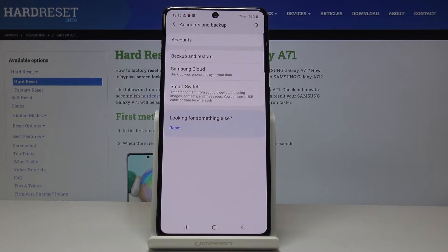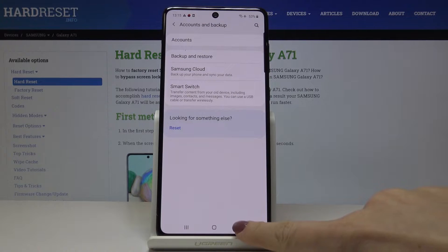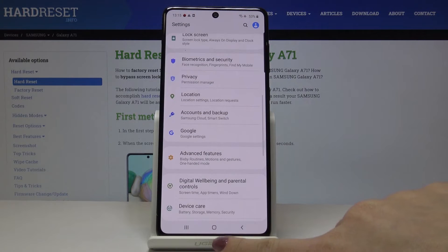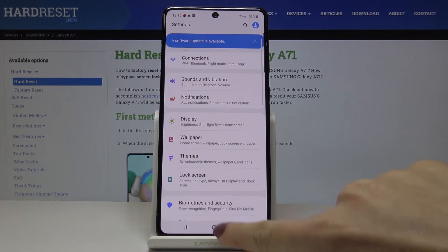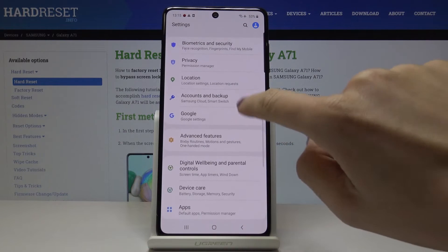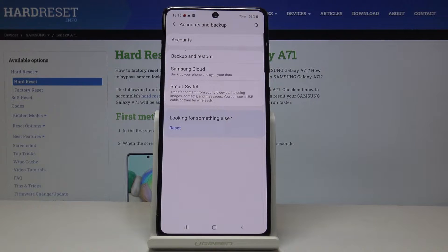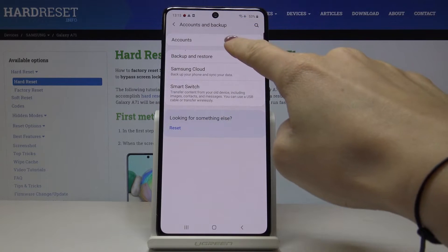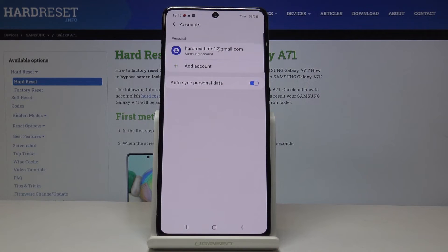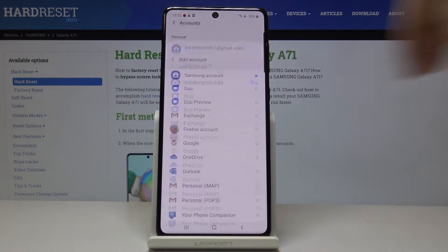Now if you'd like to add another account, you have to open Accounts and Backup one more time, then go to Accounts and click on Add Account.